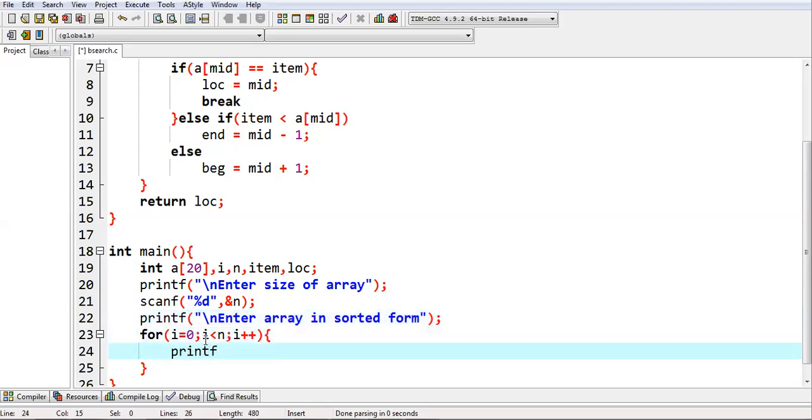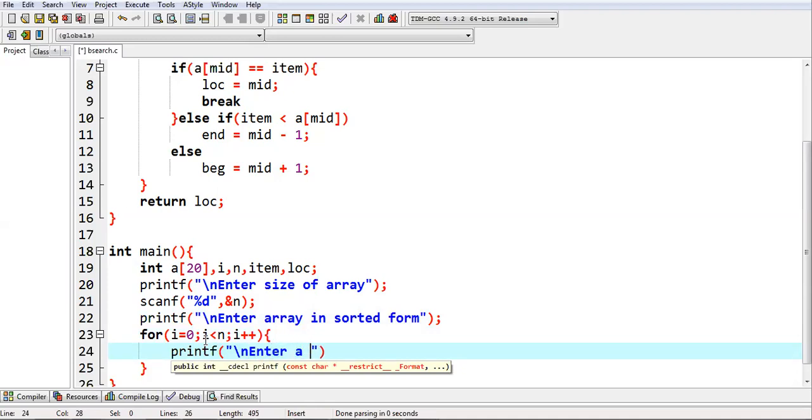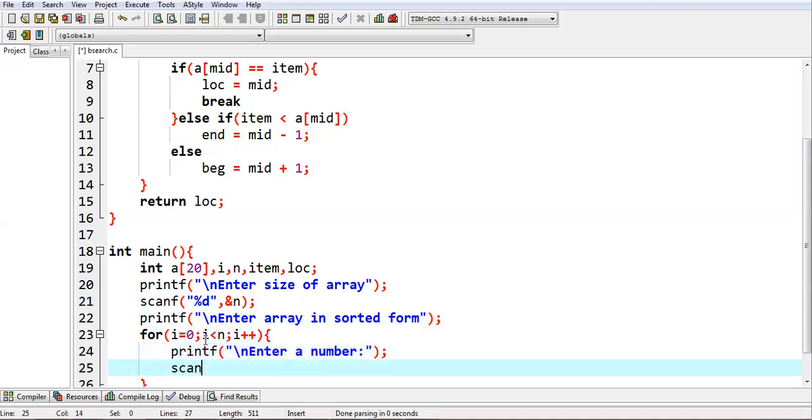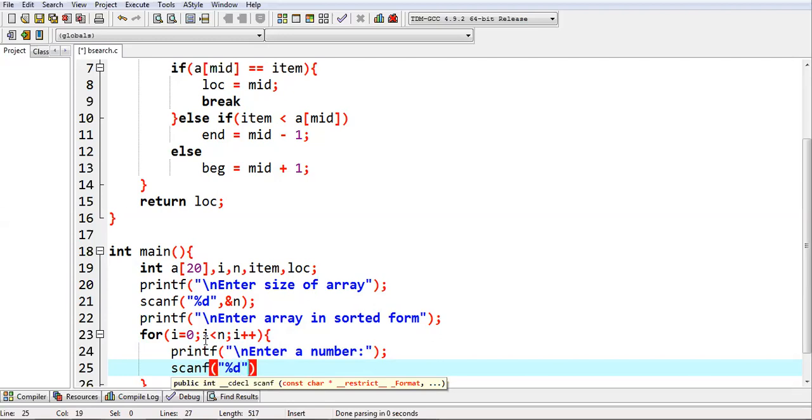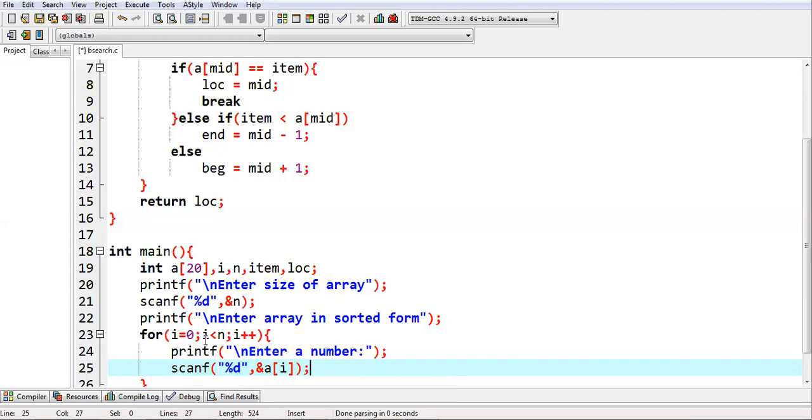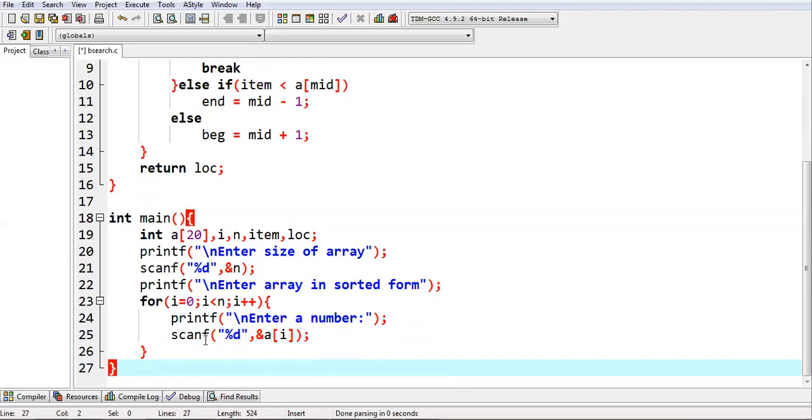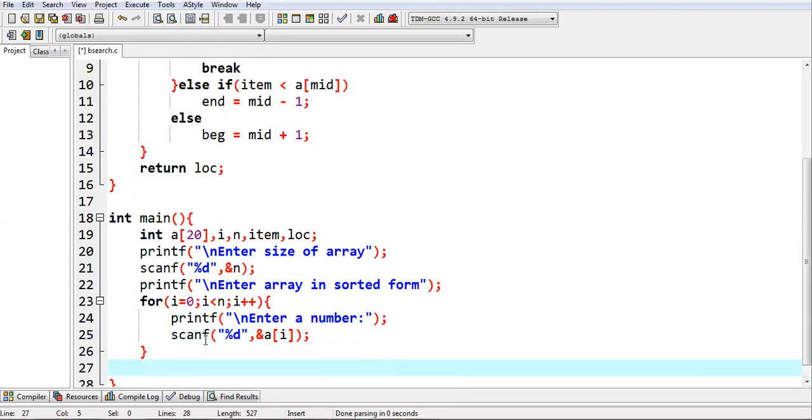Enter array in sorted form. Then printf, enter a number. One by one, numbers will be entered and they will be stored into array on ith position. This way, all the elements of array will be received.